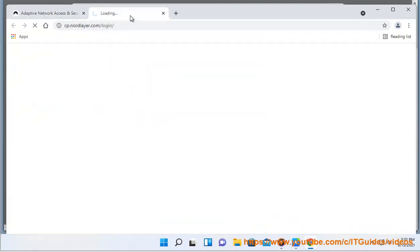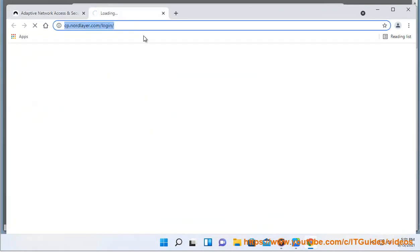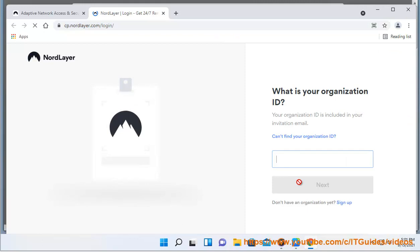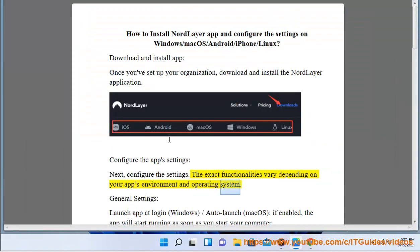Next, configure the app's settings. The exact functionalities vary depending on your app's environment and operating system.